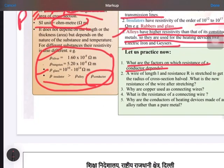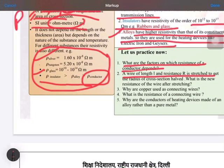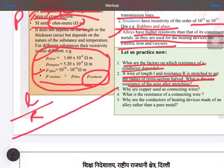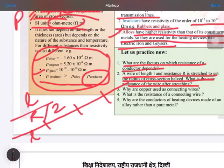Now we come to the numerical portion — it is a very interesting numerical, so read it two to three times to understand it. A wire of length L and resistance R is given. We have stretched it so that its area of cross section is reduced to half — that means the radius is halved.